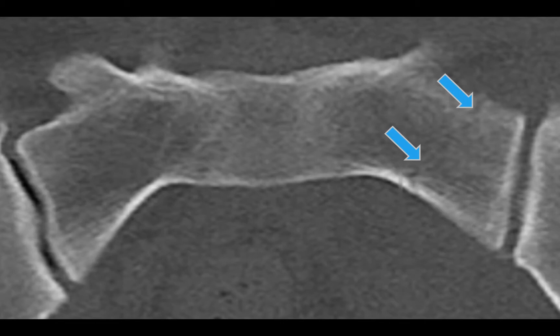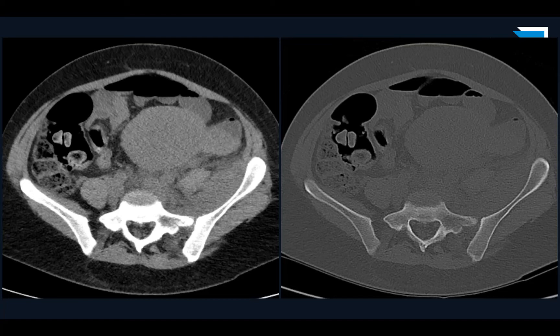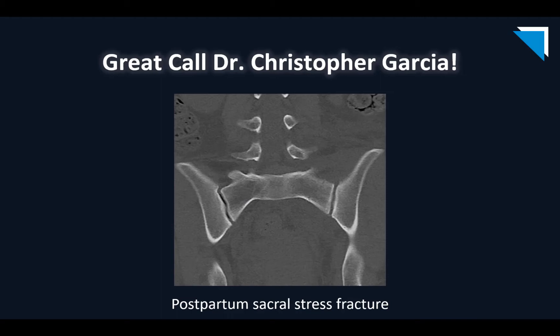Pretty subtle, to say the least. Here's the very zoomed-in image, and you can see the non-displaced left sacral postpartum stress fracture. Excellent call, Dr. Garcia. That fracture was the cause of the diffuse edema and hematoma tracking along the left retroperitoneum, causing the left flank pain. Great call, Chris, on this postpartum sacral stress fracture.